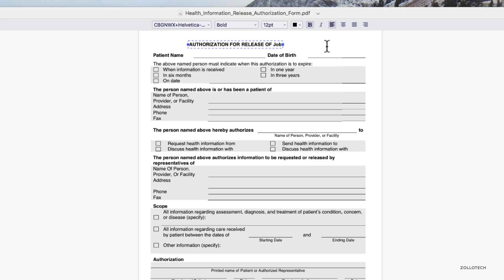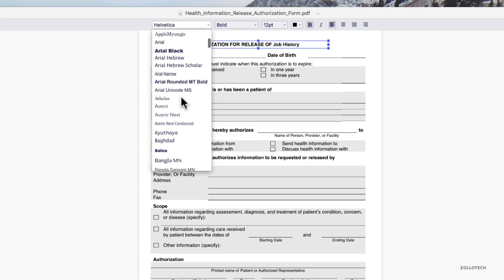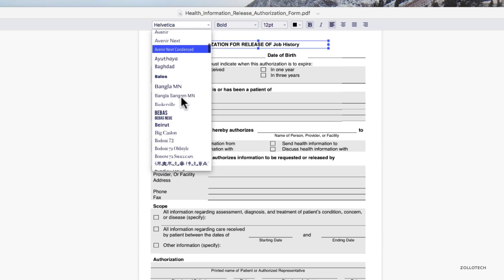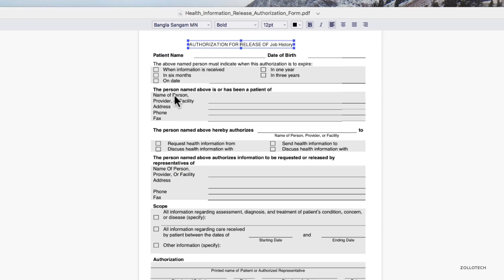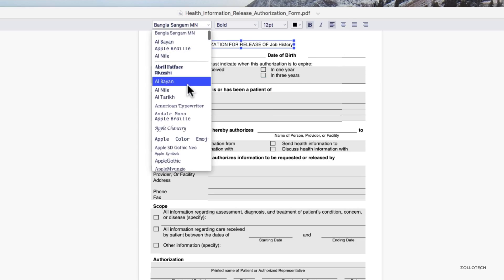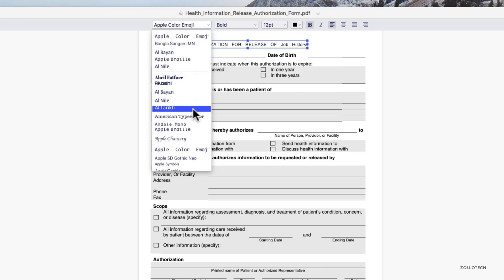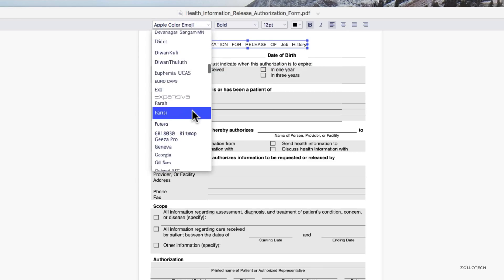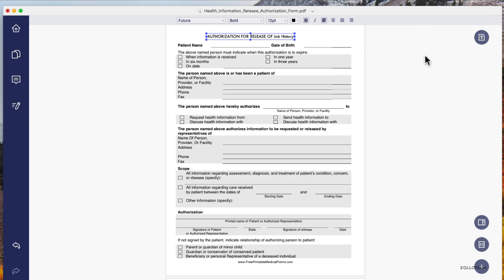We can modify the font as well. If we don't like the font, we can go back in there and change it. You can see there's a bunch of different fonts in here from the system. We can change it to whatever we'd like: Apple Color Emoji text, Futura, any of these. It's really simple and straightforward.